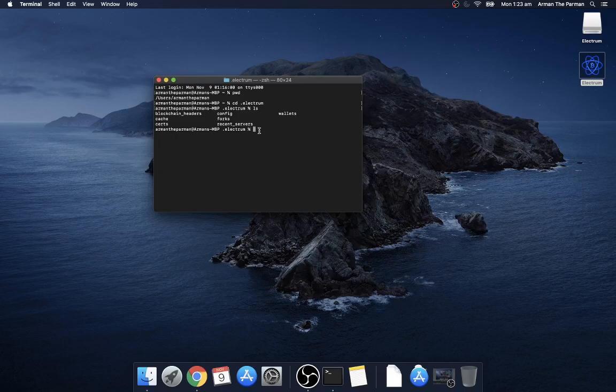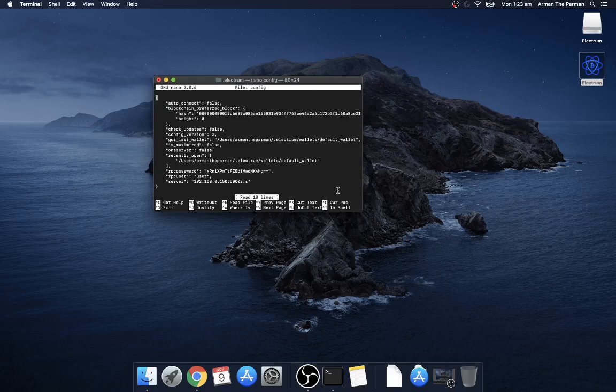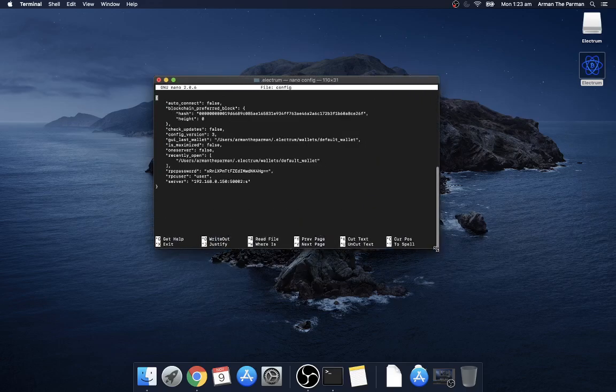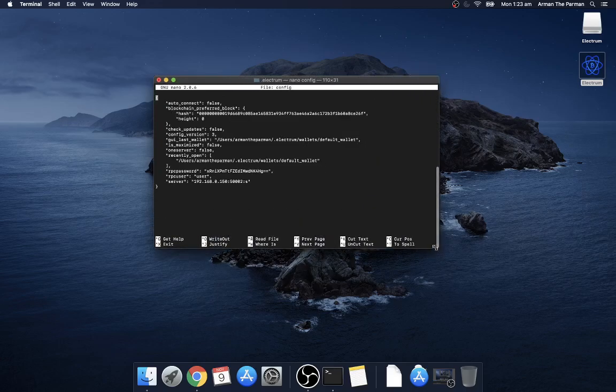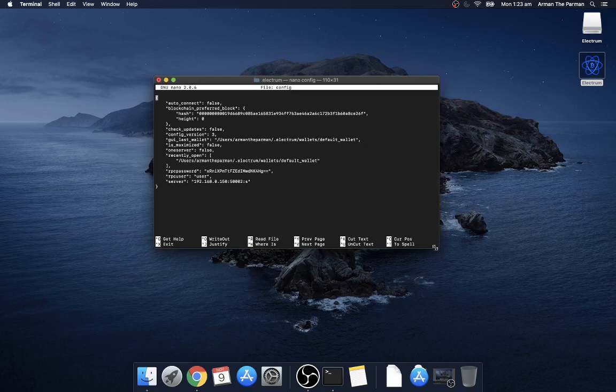Okay so for now just let's edit the config files you can type nano config and it opens up. Now this configuration file was created the moment we ran Electrum for the first time so we couldn't do it before.